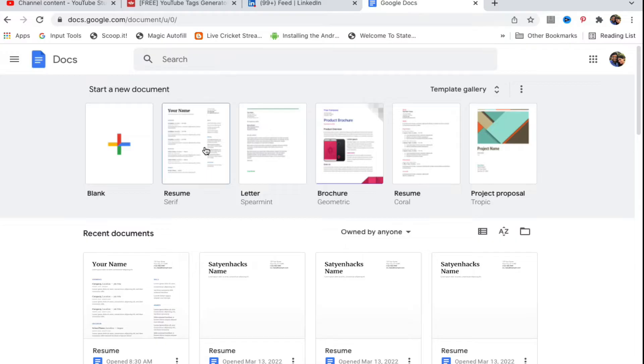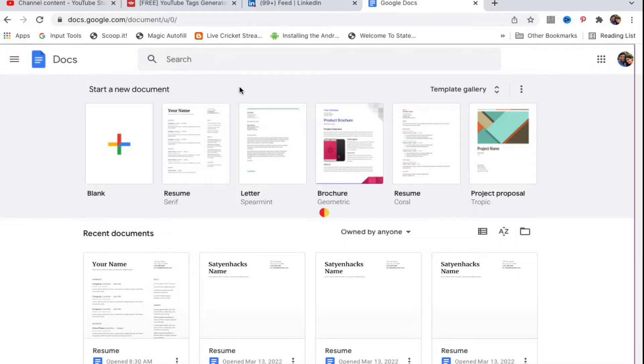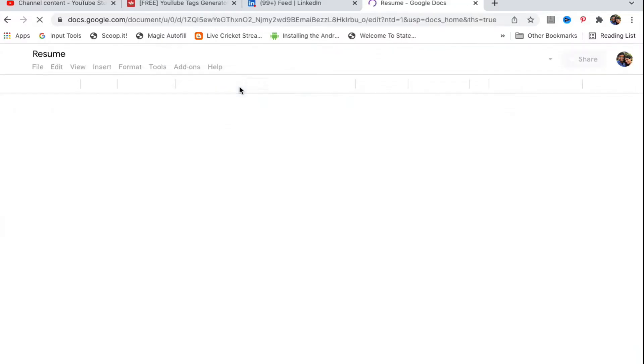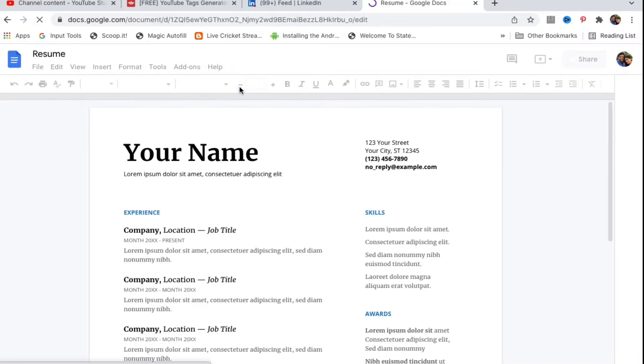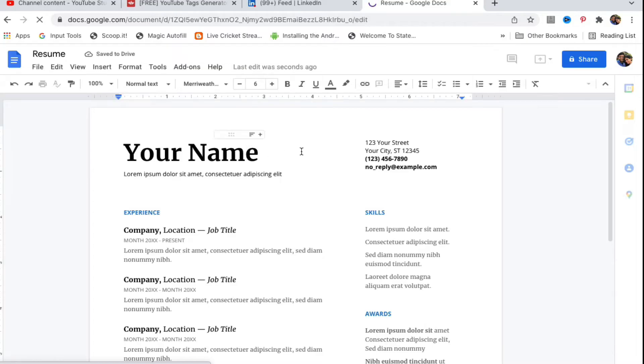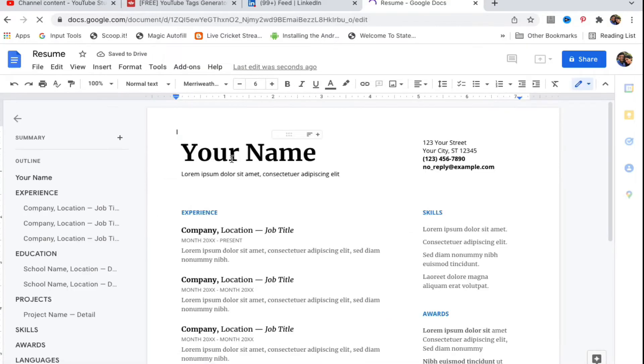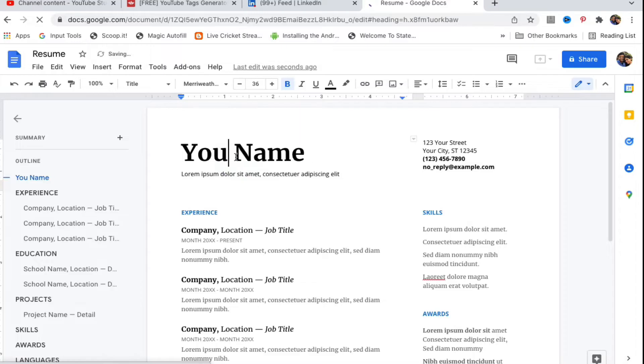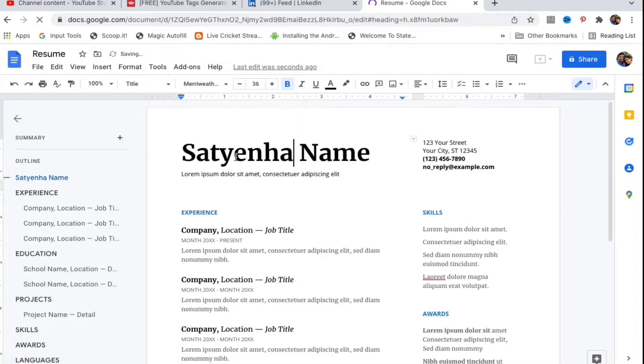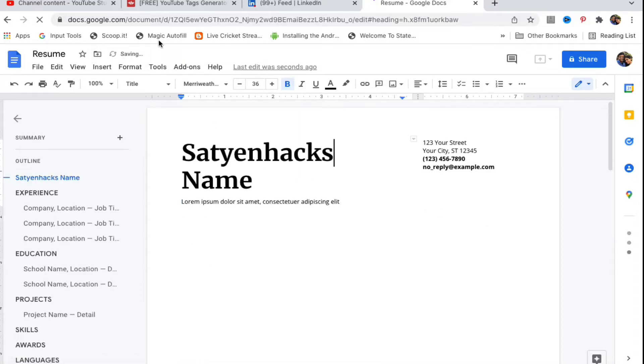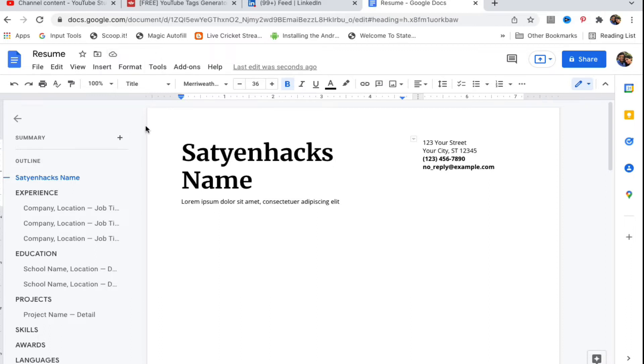I'm going to open up a document here. Now by default, Google Docs saves the document in Google Drive. If I go and write my channel name here, let me show you. At the top you can see 'Saving,' now it will say 'Saved to Google Drive.'